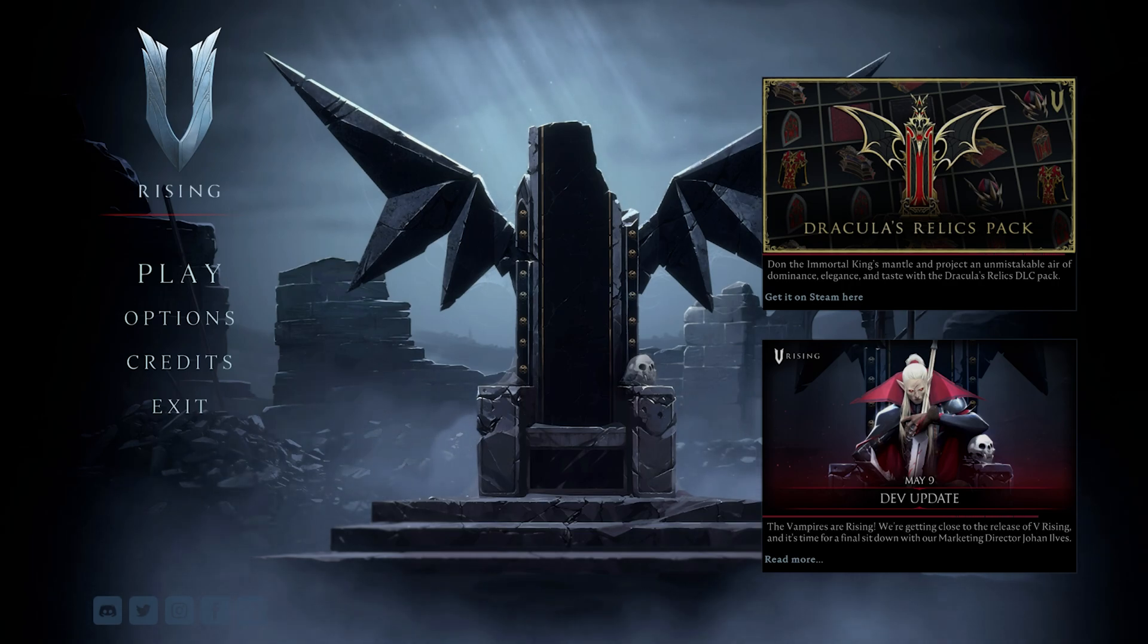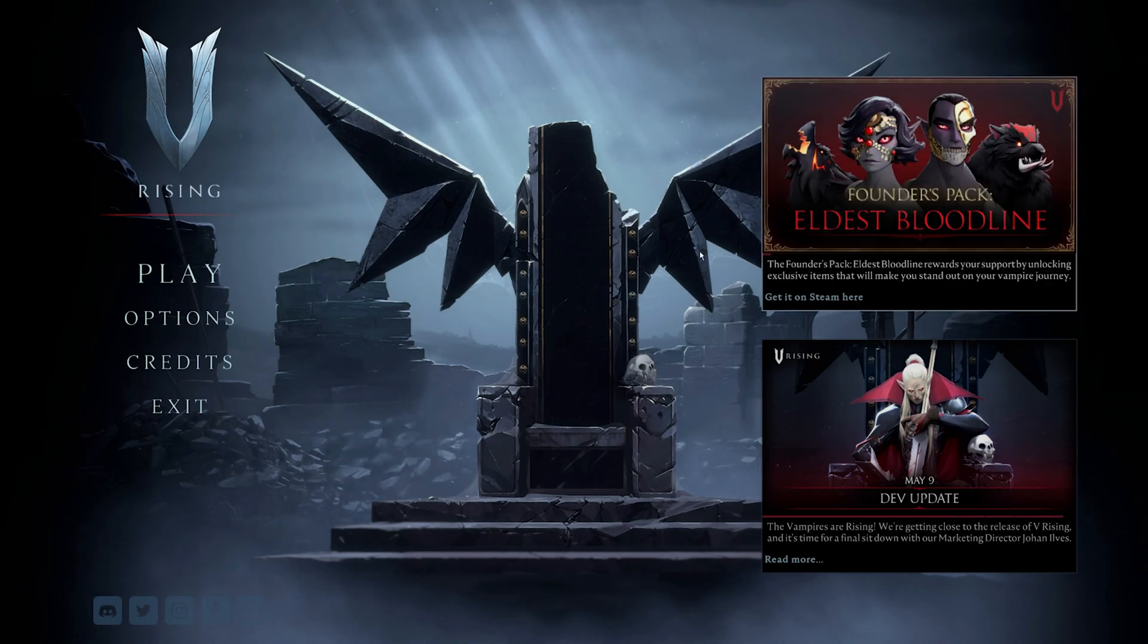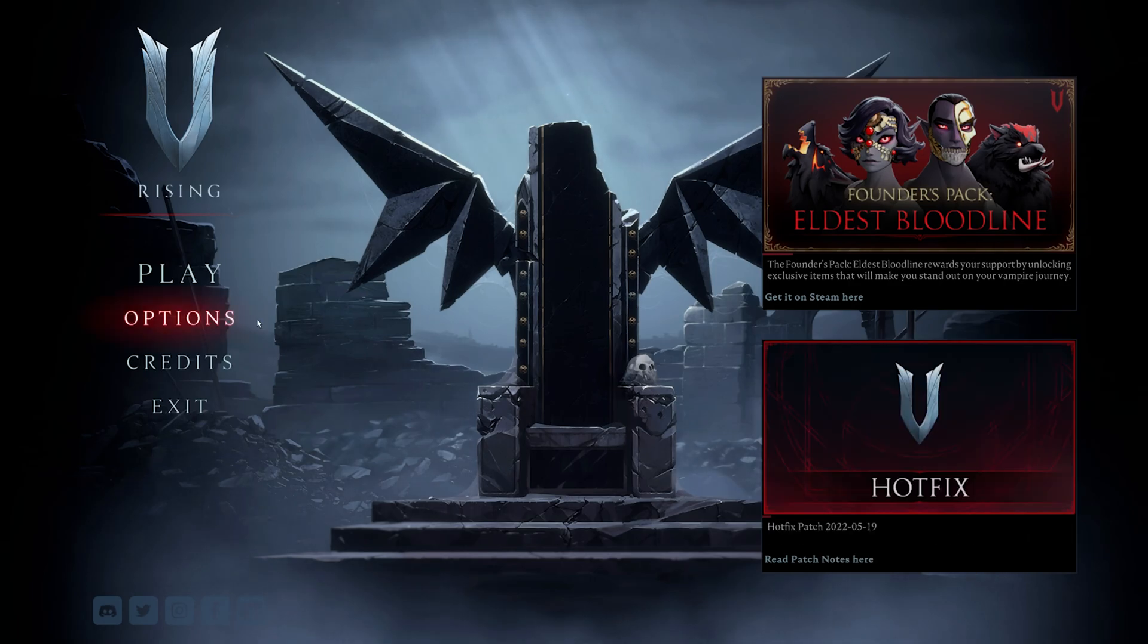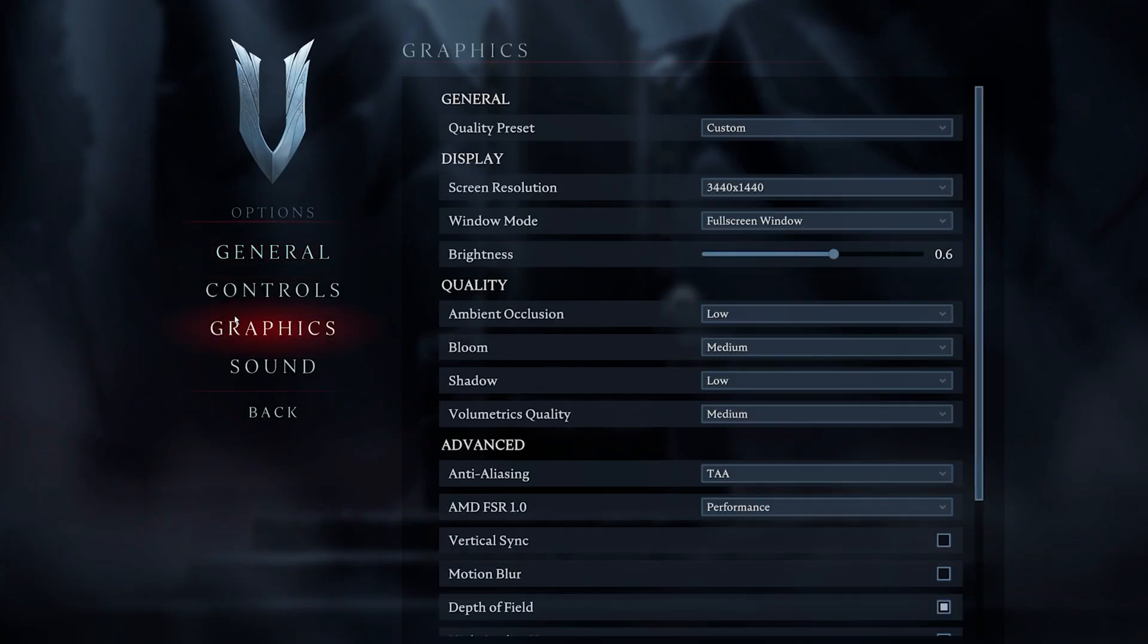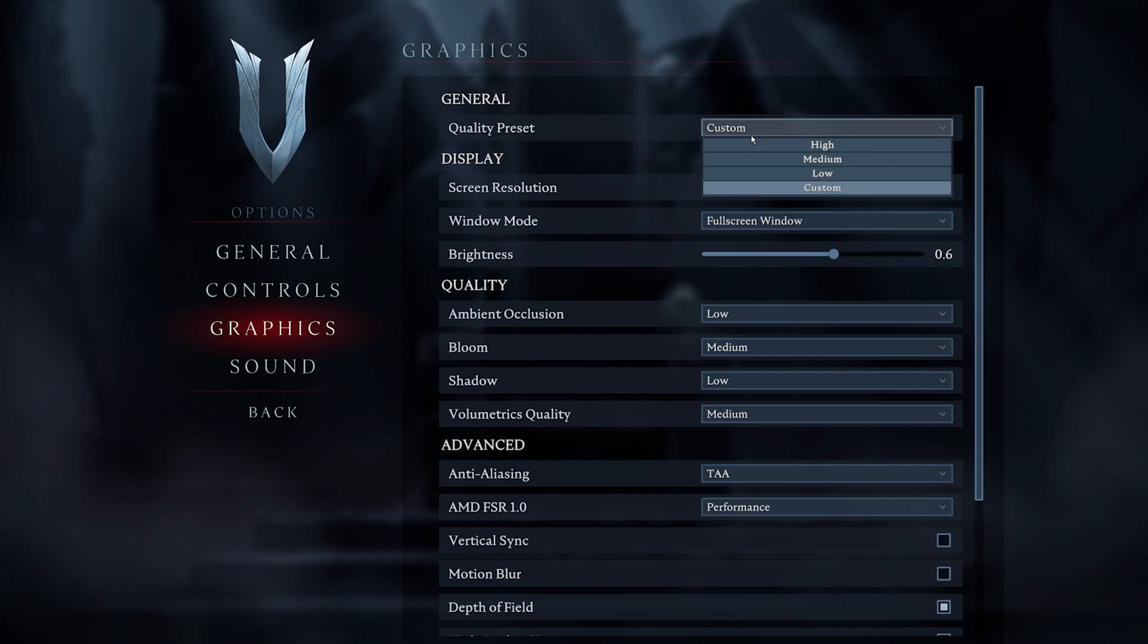We will first take a look at your in-game settings before making changes to your operating system. Open up VRising and navigate to your graphics options. Here you can first of all choose a quality preset. When using a low to mid-end PC, make sure to set it to medium for now.